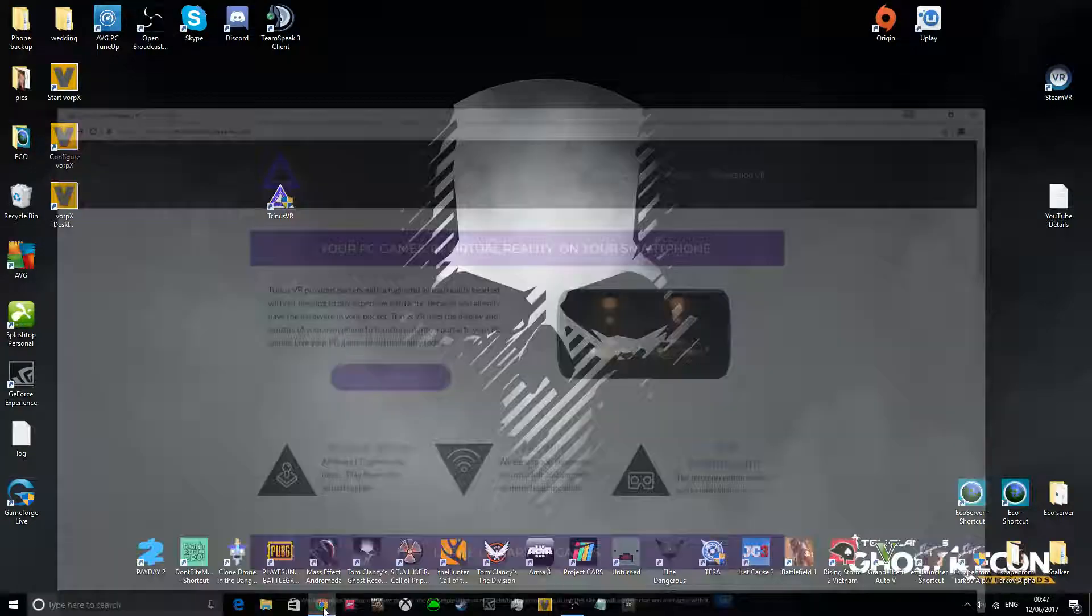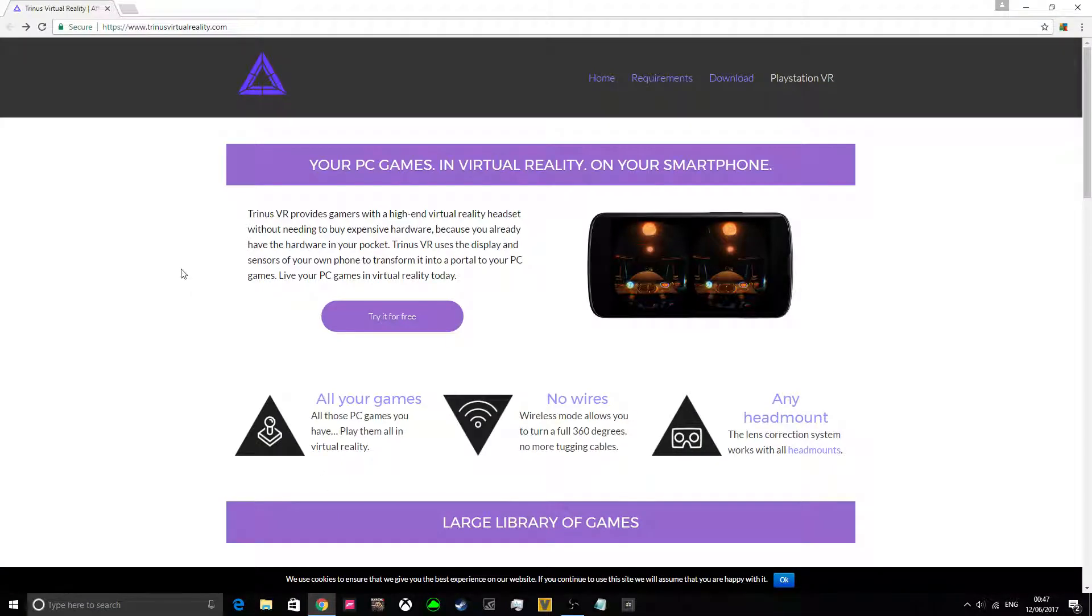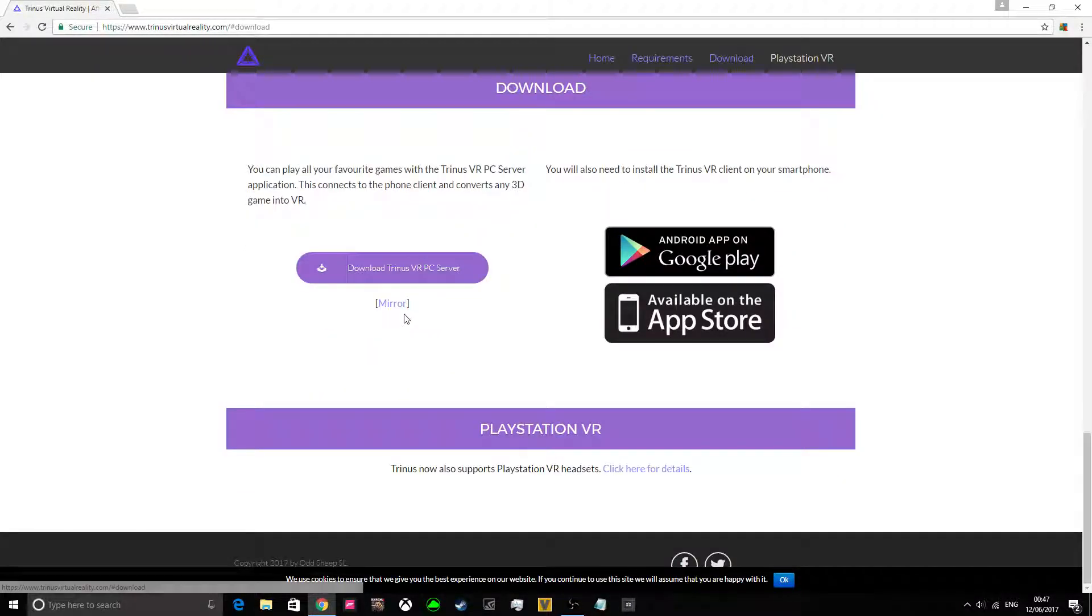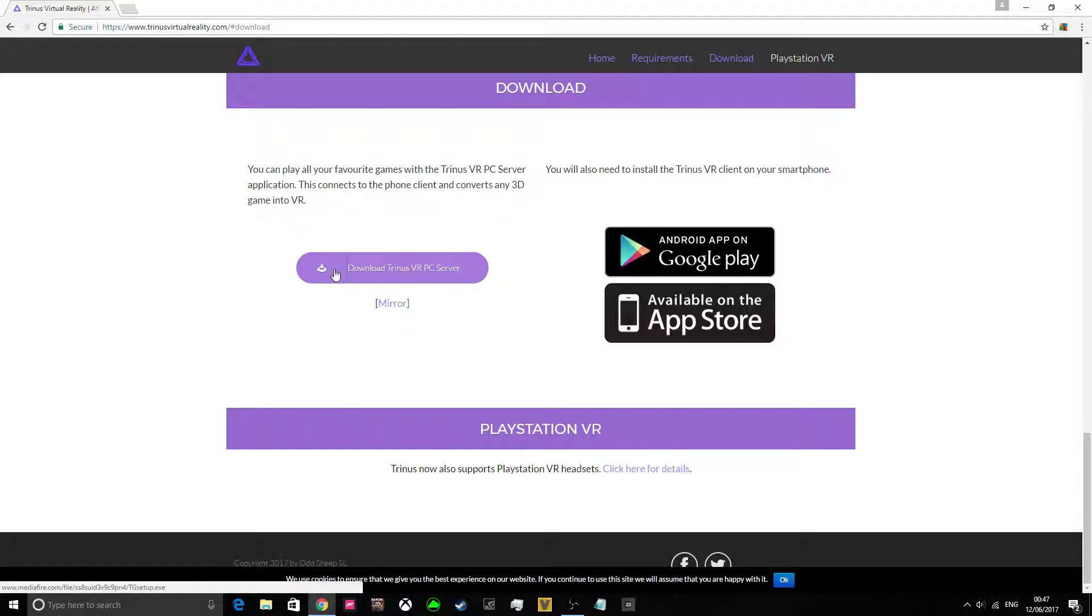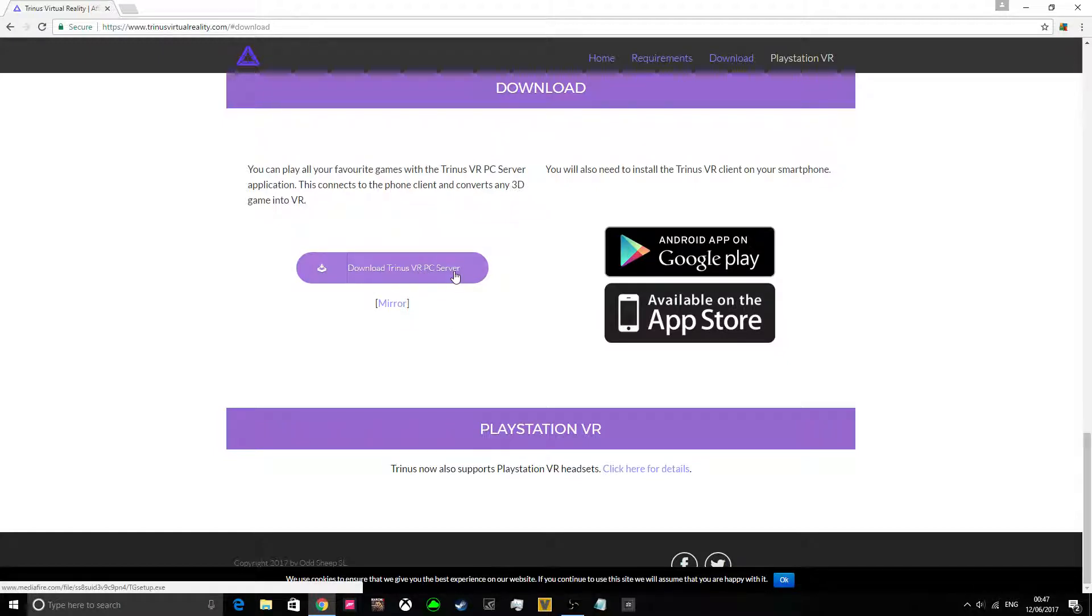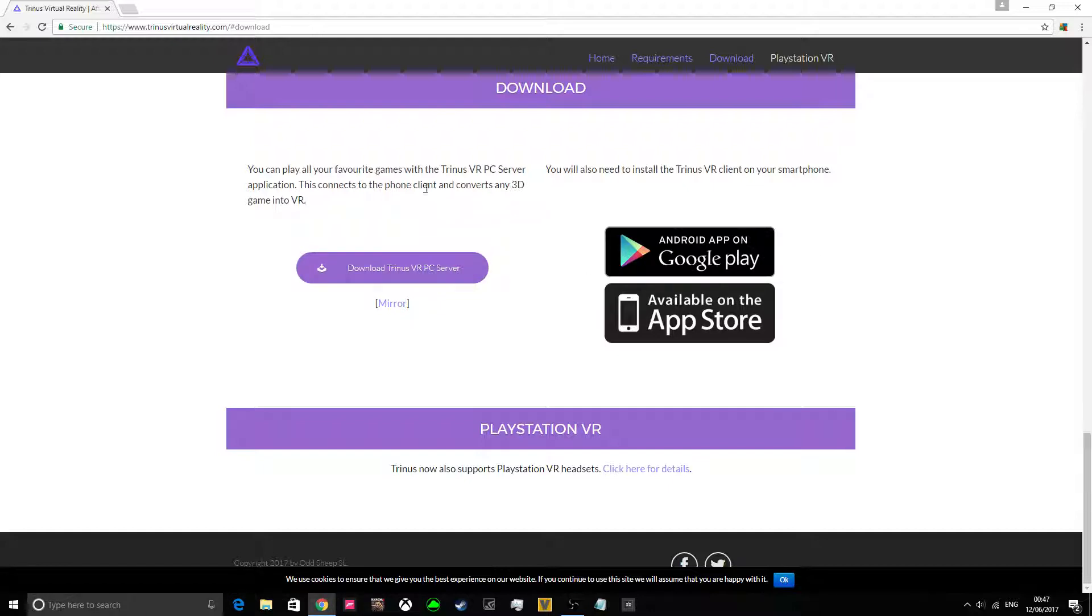But all you want to do, online, go to trinusvirtualreality.com, click try it for free, download the PC server. Then what you want to do is, on your mobile, you want to go to the Android and get it off Google Play as well.